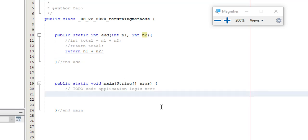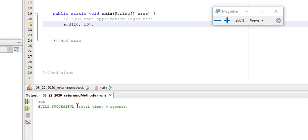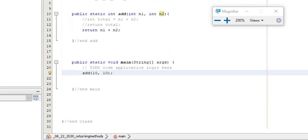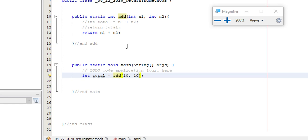Now when I'm running this method and I say add 10 comma 10 that's going to be 20 right? 10 gets plugged in. 10 gets plugged in. It's going to return back 10 plus 10 which is 20. This becomes 20. Now when I run it you'll notice nothing happens. And the reason for that is well it's absolutely not doing anything with that. Am I printing it? Am I saving it?